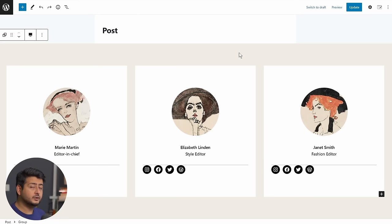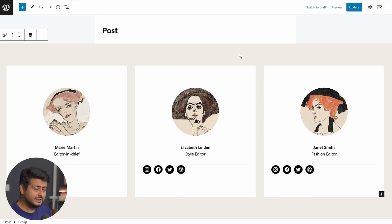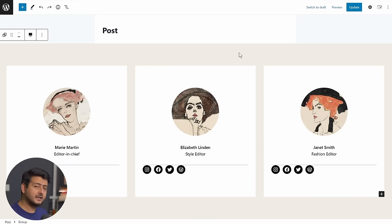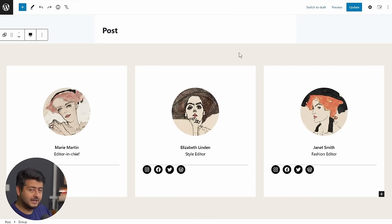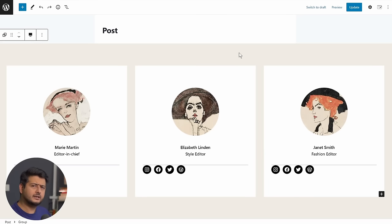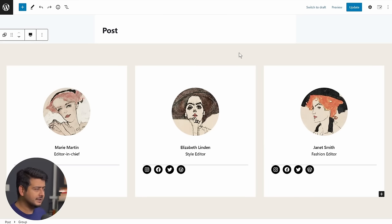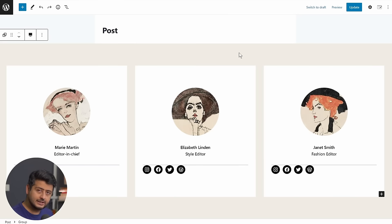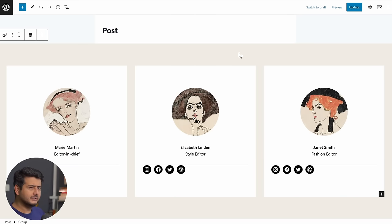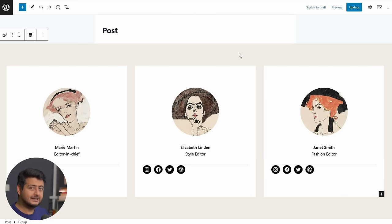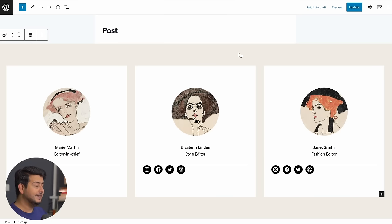But what if you didn't have to, right? What if you didn't have to design this from scratch and you could have this entire block pattern or this pattern already created for you and hundreds of others, and you can simply import them on your site and customize them based on your liking? Wouldn't that help you create beautiful looking designs easier and faster? Of course it would.